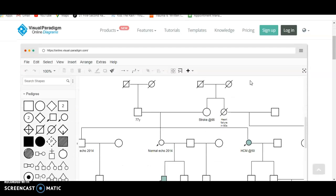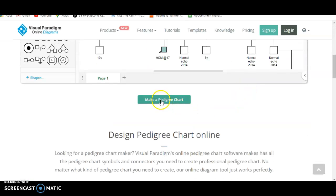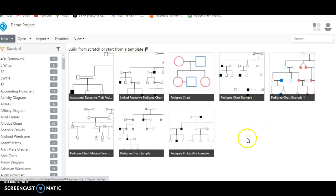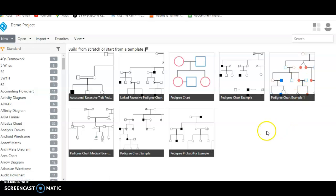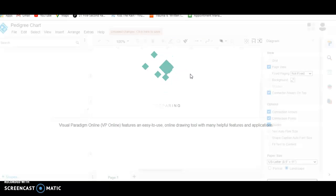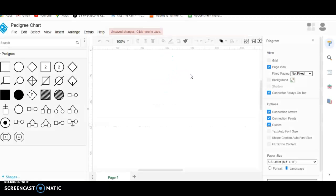To start, we'll scroll down just a little bit on this page to select 'Make a Pedigree Chart.' This page will bring up a variety of different examples. We want one that's blank, so we're just going to click on 'Pedigree Chart.' Here it brings up the different symbols we can use, and this blank space in the middle is where we'll draw our diagram.